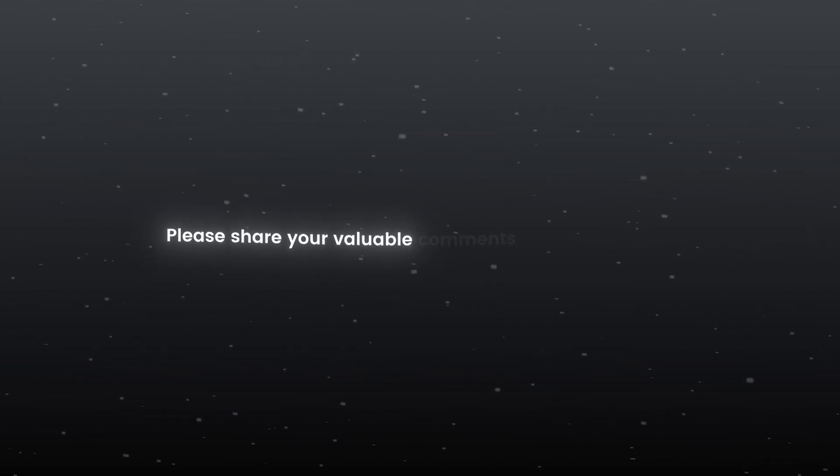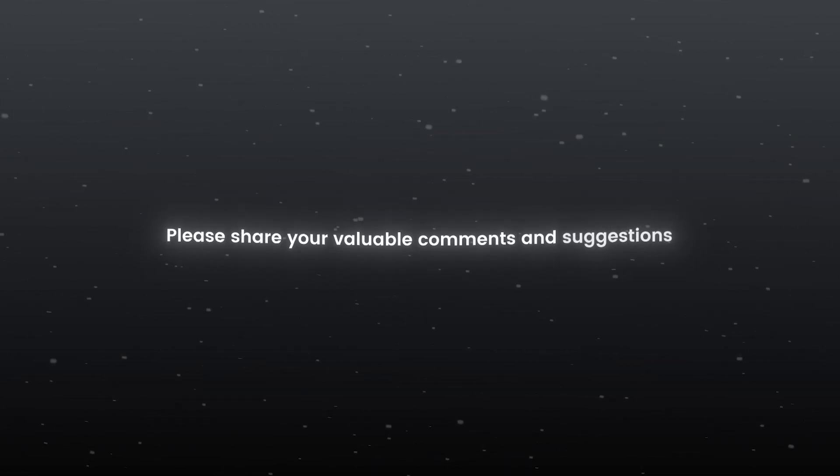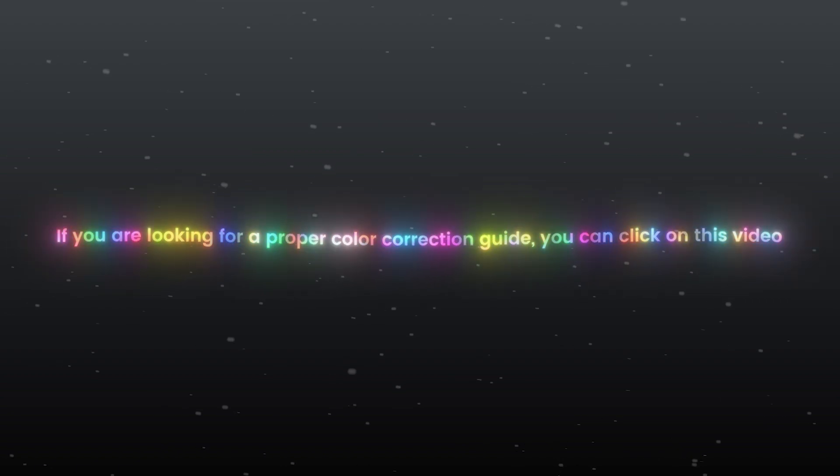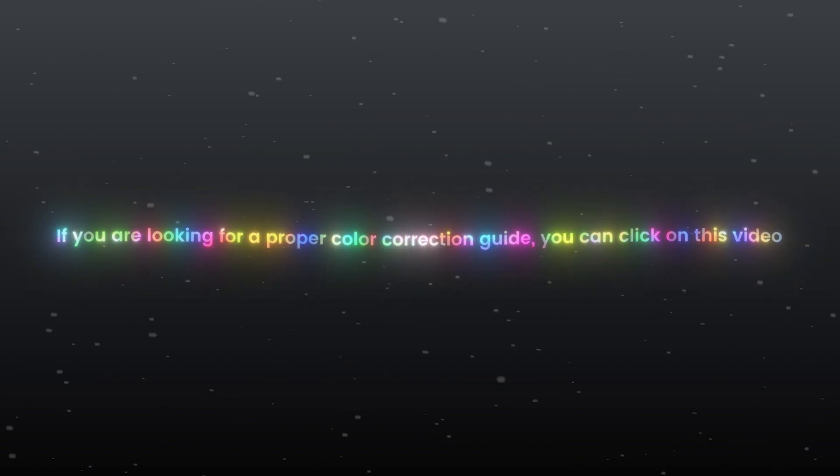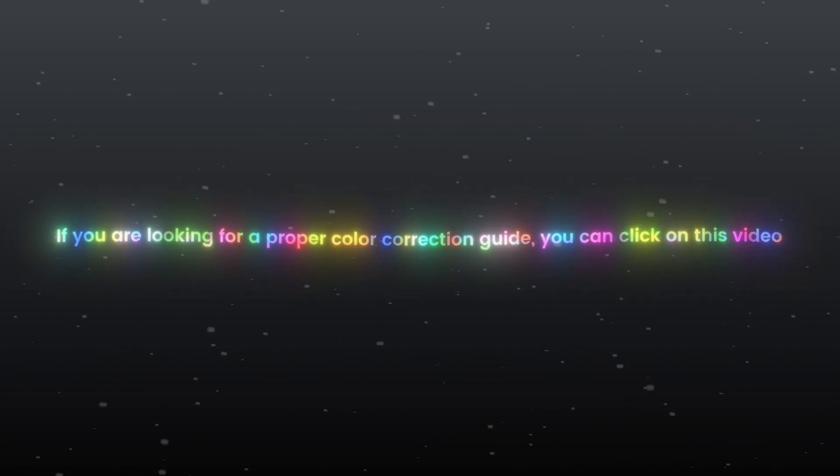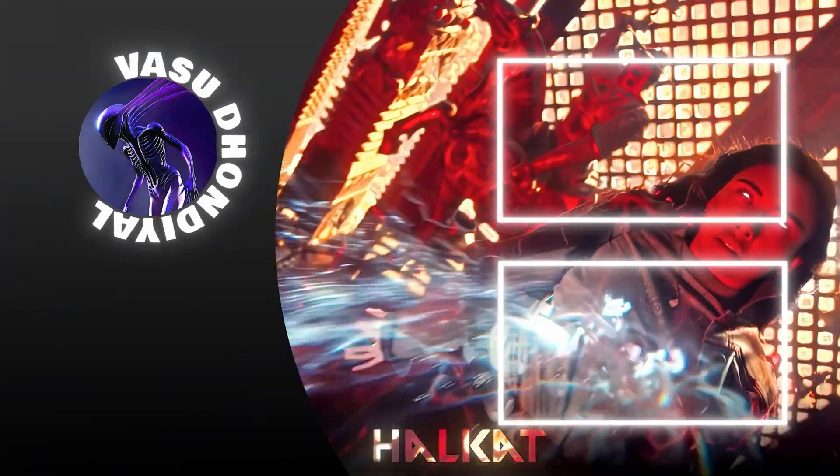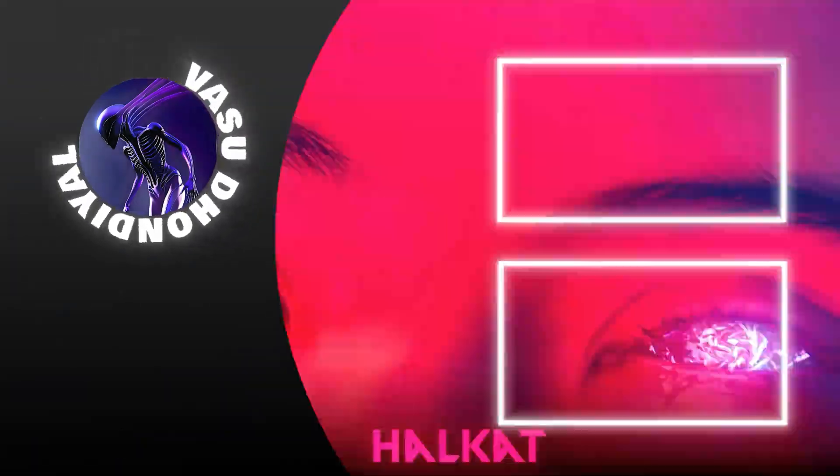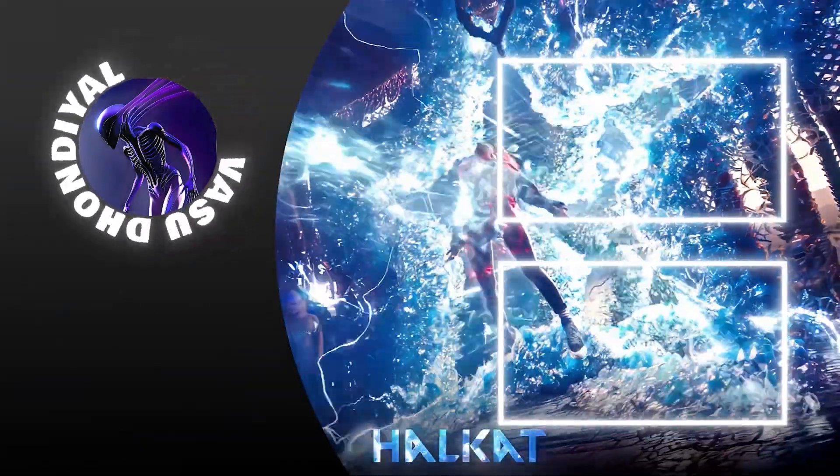Please share your valuable comments and suggestions. If you are looking for a proper color correction guide, you can click on this video. Thanks for watching, have an awesome day.